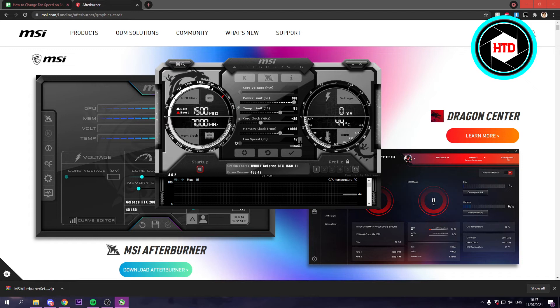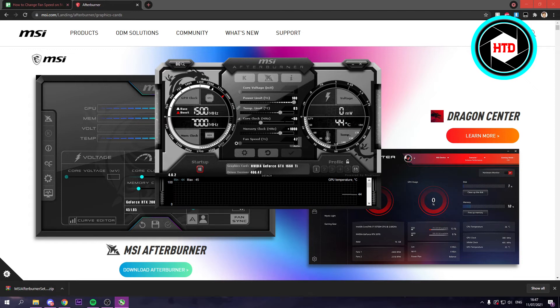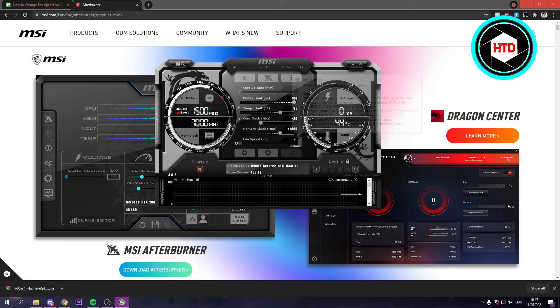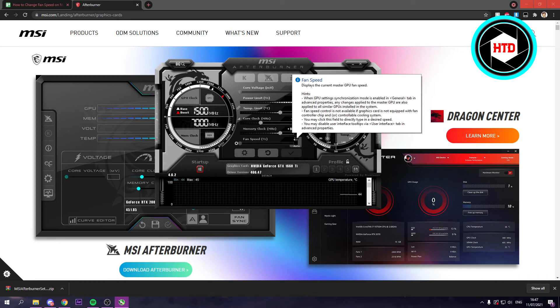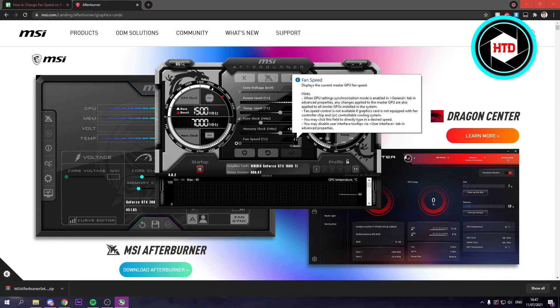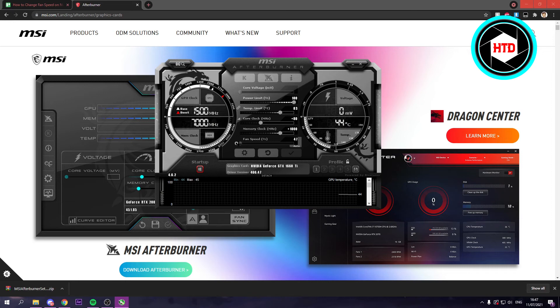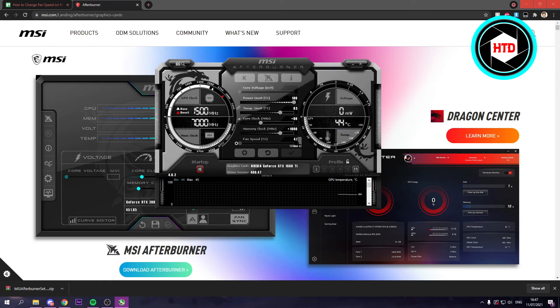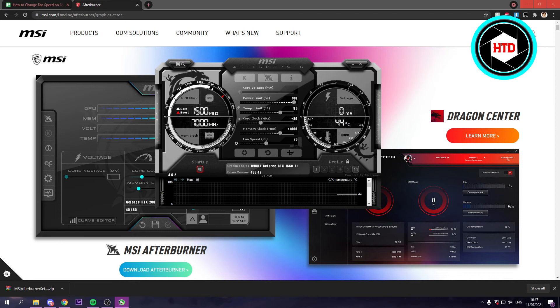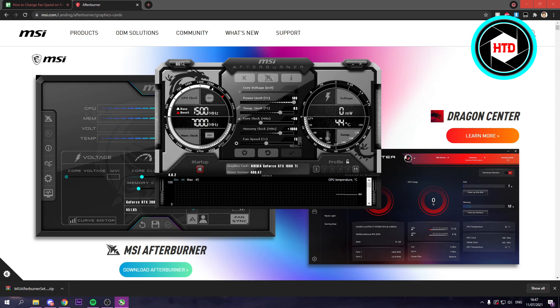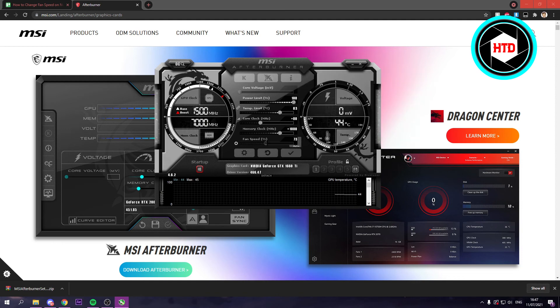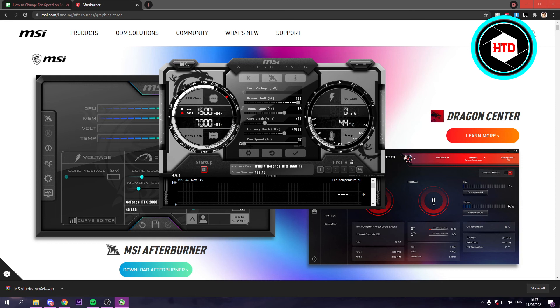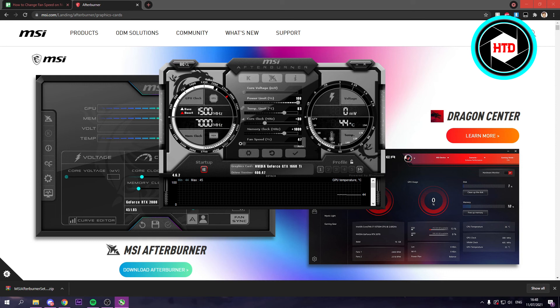Because sometimes when you're playing a game, then maybe the fan speed has to go up to like 70. But when you're on idle, or you don't do anything, it can go down to the lowest. But if you have it on let's say 70 always, then that actually is like a waste of energy, or like a waste of voltage and all that. So I just like to keep it on auto. But you can do whatever you want.